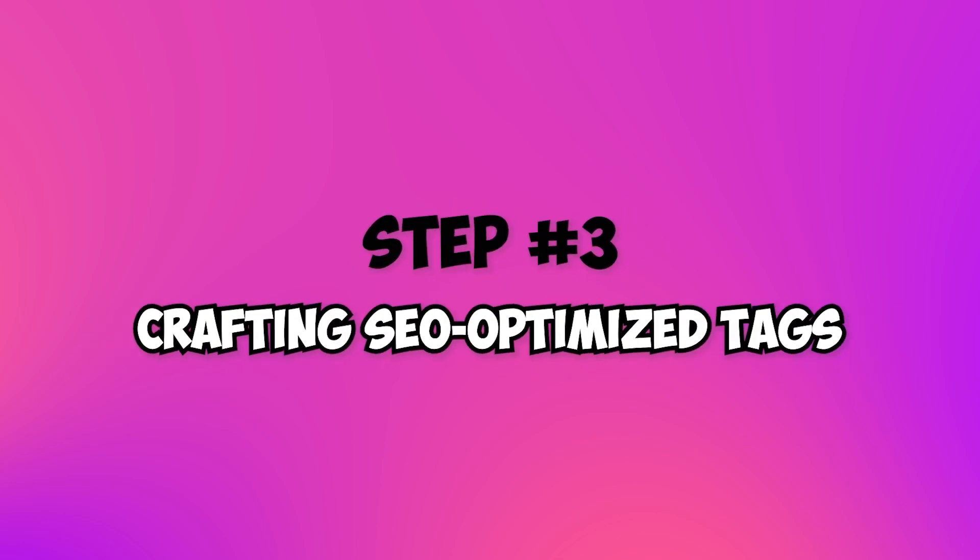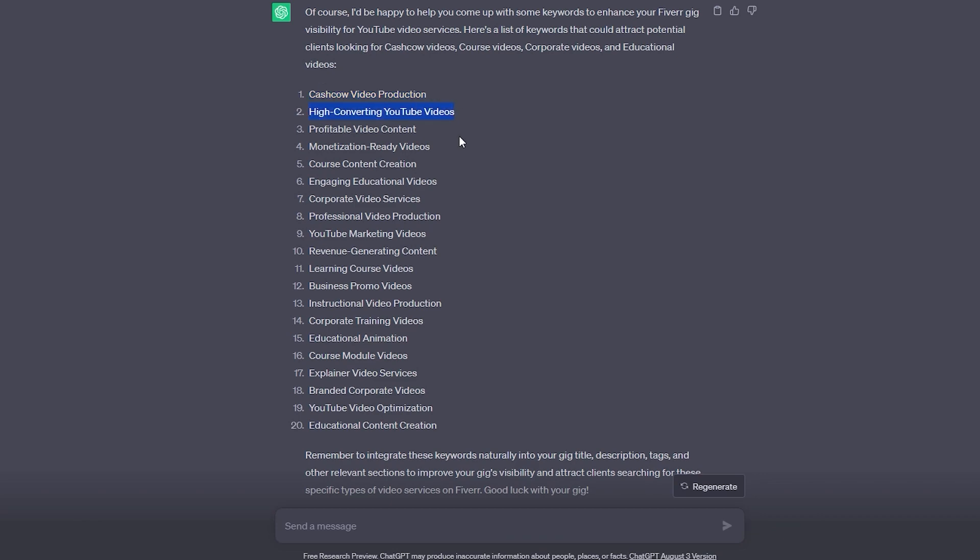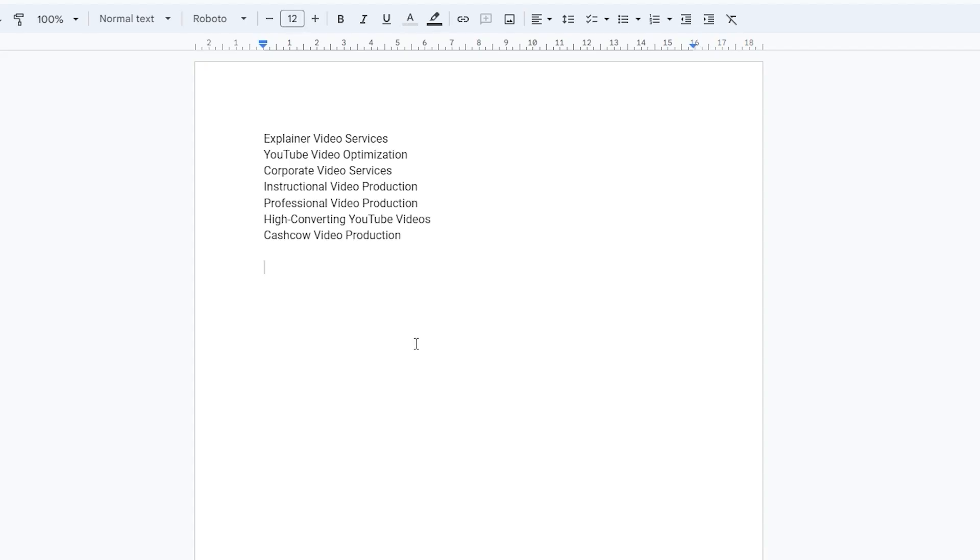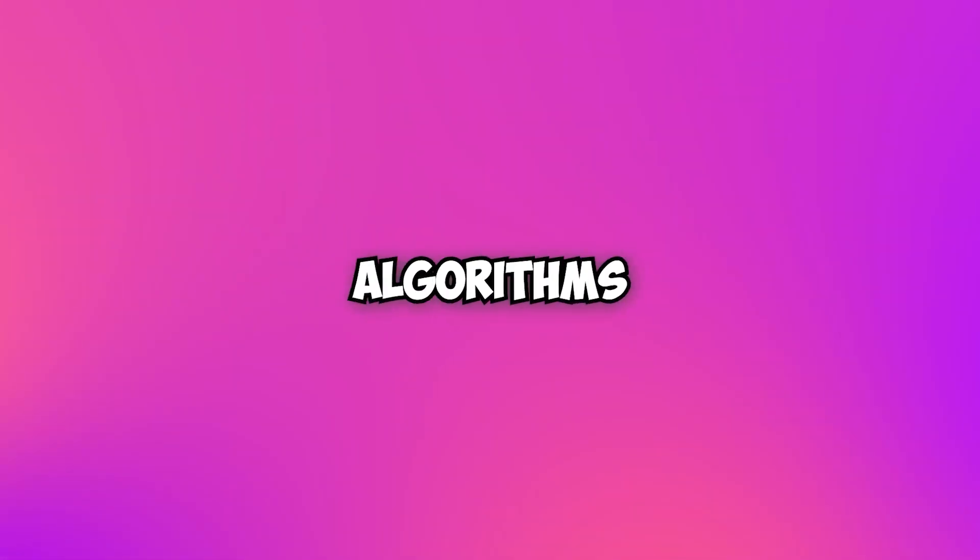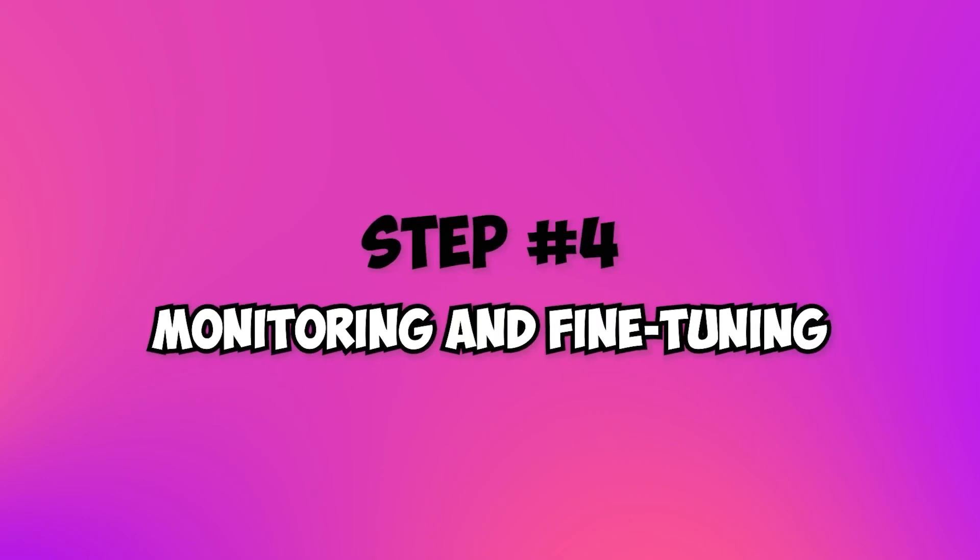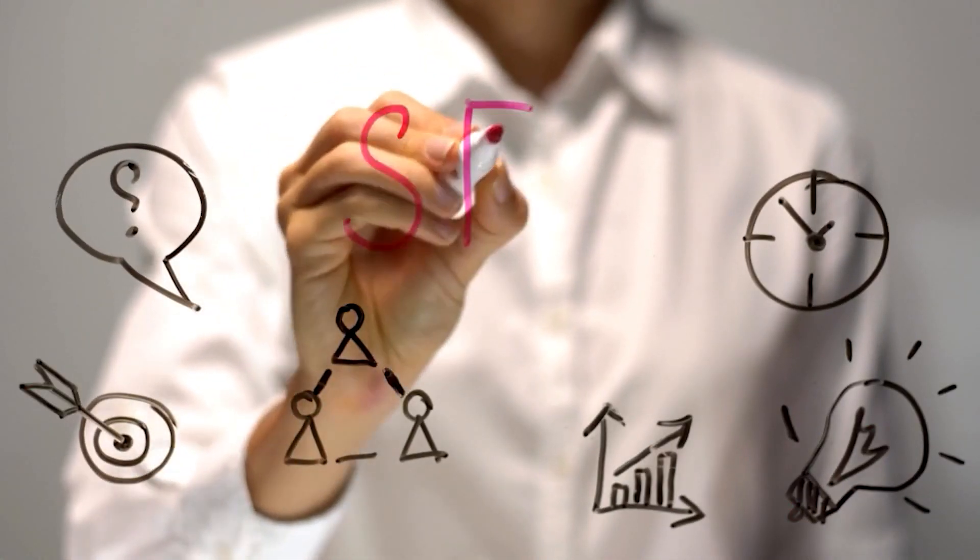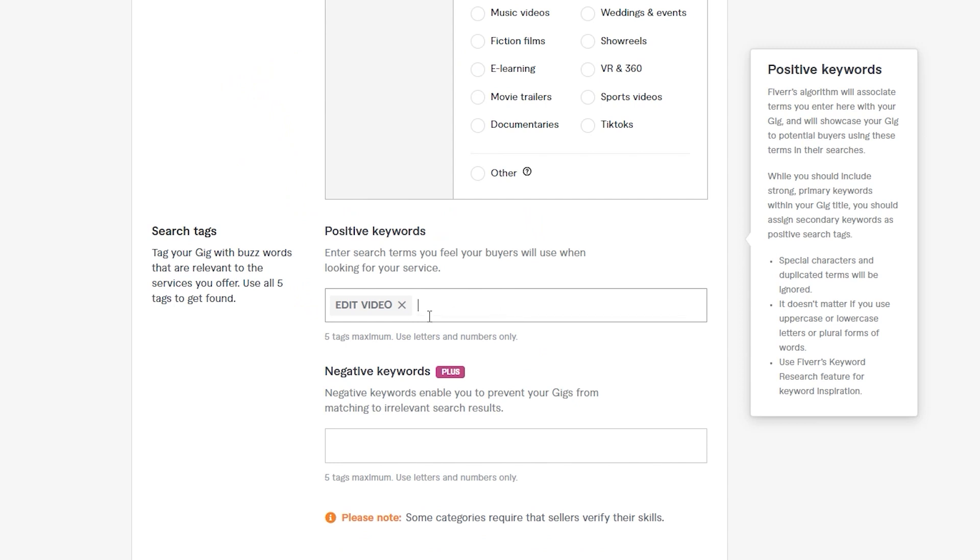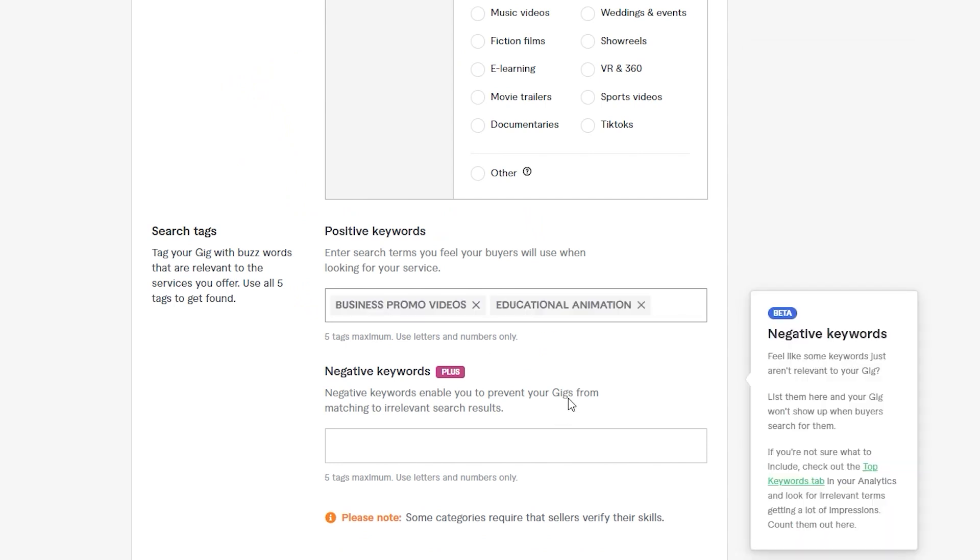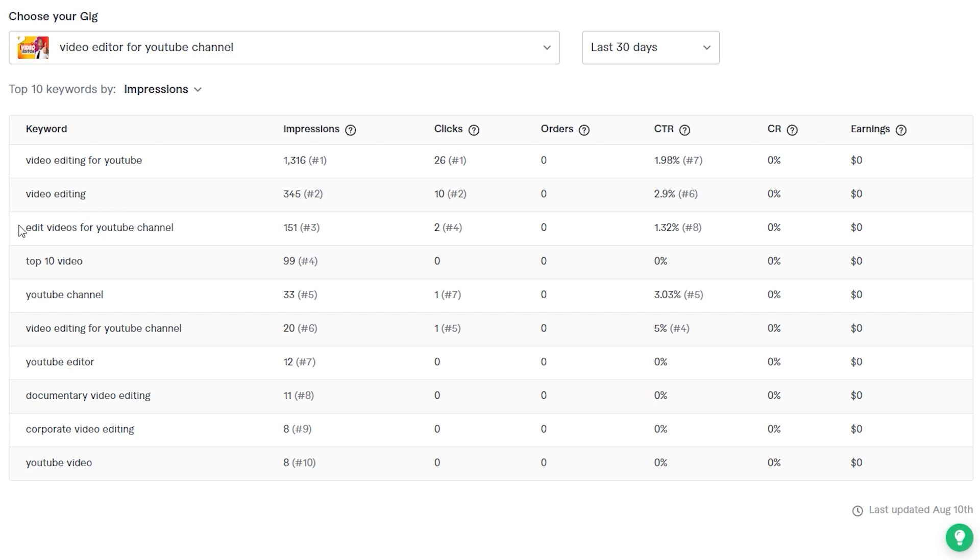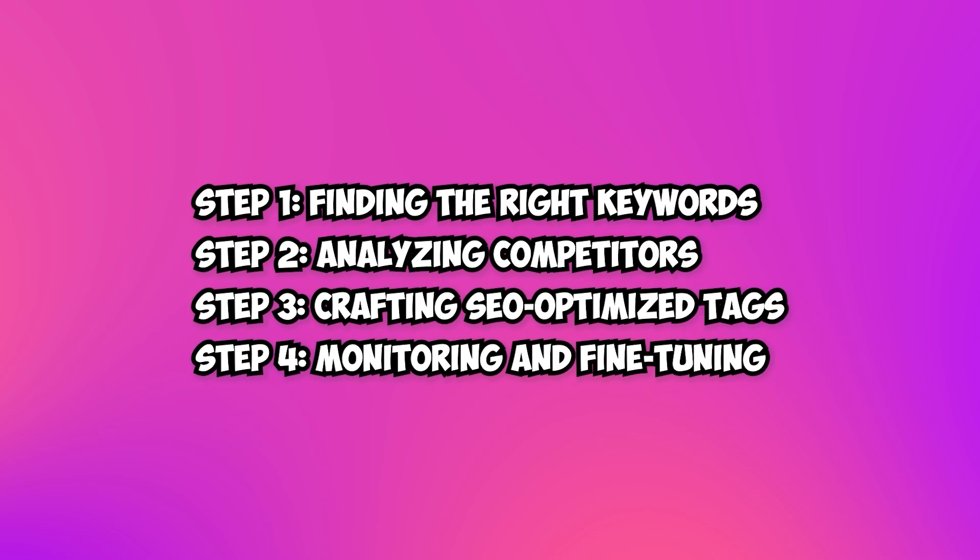Step 3: Crafting SEO-optimized tags. Combine the keywords generated by ChatGPT and create 5 to 7 relevant tags. Ensure they represent your gig accurately and cater to your target audience. Use descriptive terms to increase your gig's visibility in search algorithms. Step 4: Monitoring and fine-tuning. SEO trends change and so should your gig's tags and keywords. Keep an eye on the performance of your gig using Fiverr Analytics and adapt your tags accordingly to stay ahead of the competition. Implement these steps and you'll see your gig rise to the top, attracting more buyers than ever before.